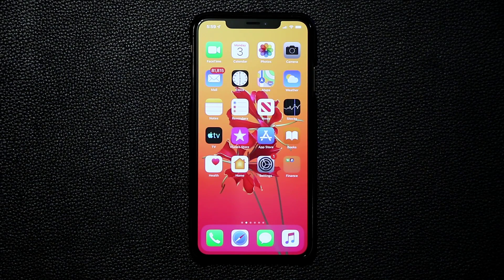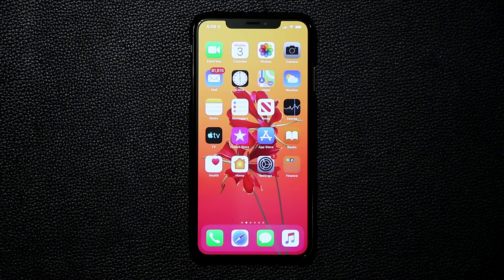Hey guys, Sok here from Sok E-Tech, and in today's video I'm going to show you guys really quickly the new dark mode found on iOS 13 running on the iPhone XS Max.